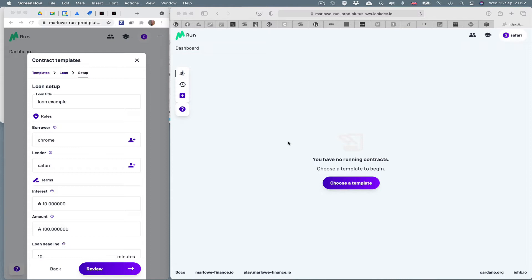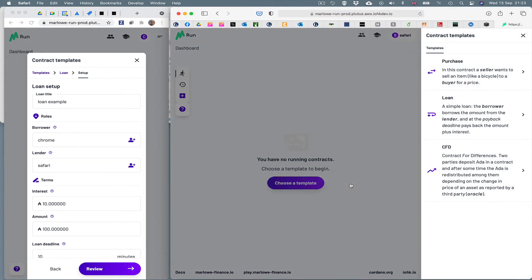For the moment, what can we see here? On the right we can see a screen saying you have no running contracts, choose a template to begin. Marlowe Run as it stands contains three templates: a purchase, a loan and a contract for differences.